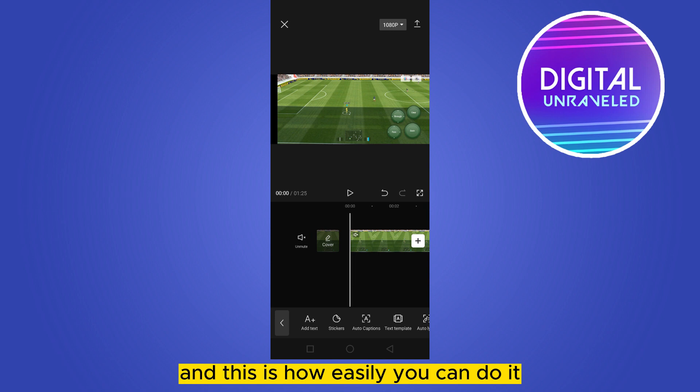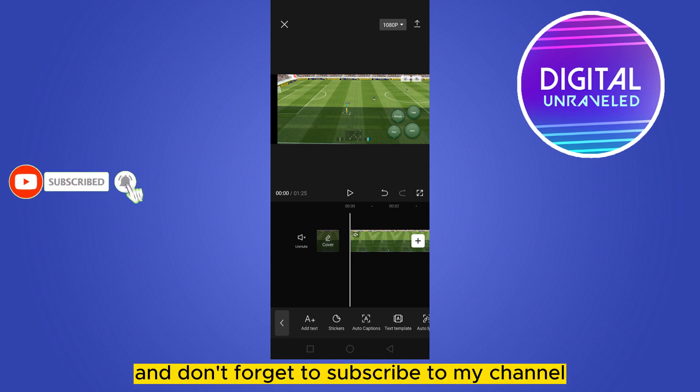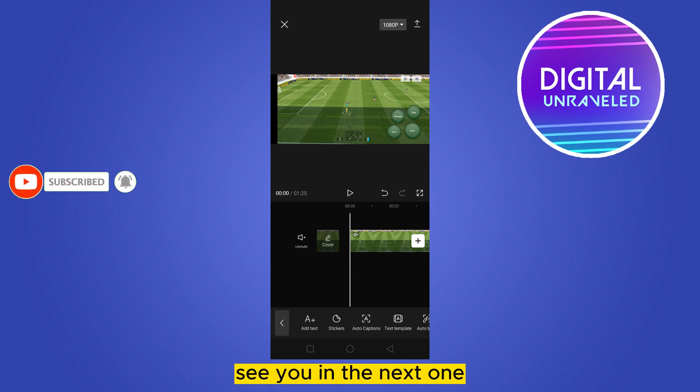This is how easily you can do it. If this tutorial helped you, like this video and don't forget to subscribe to my channel. See you in the next one.